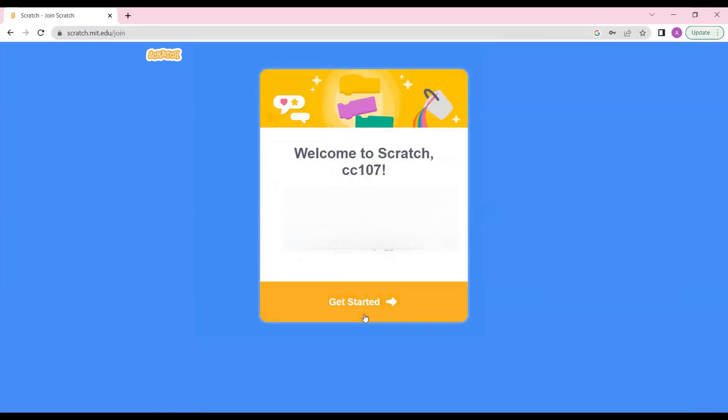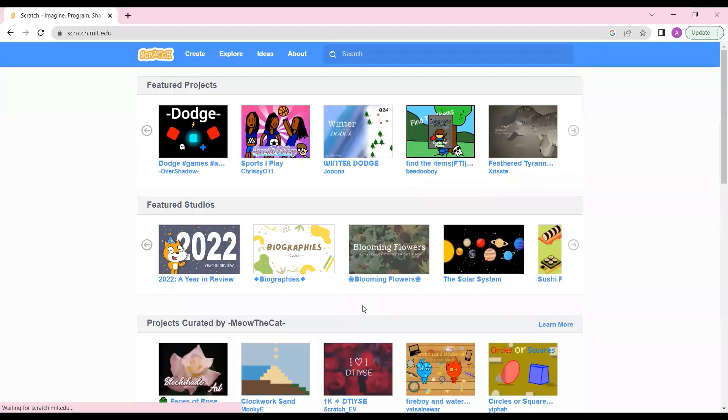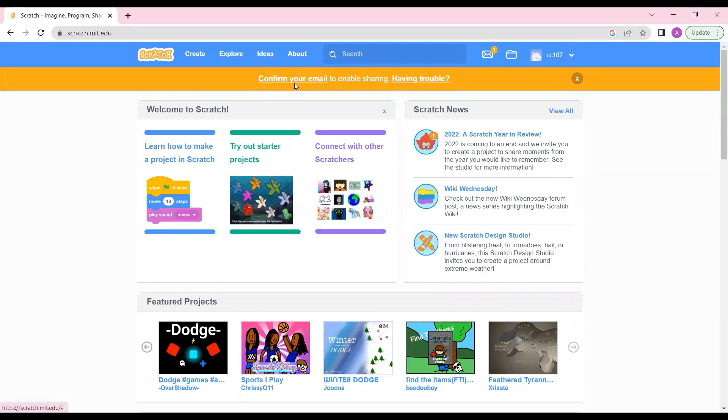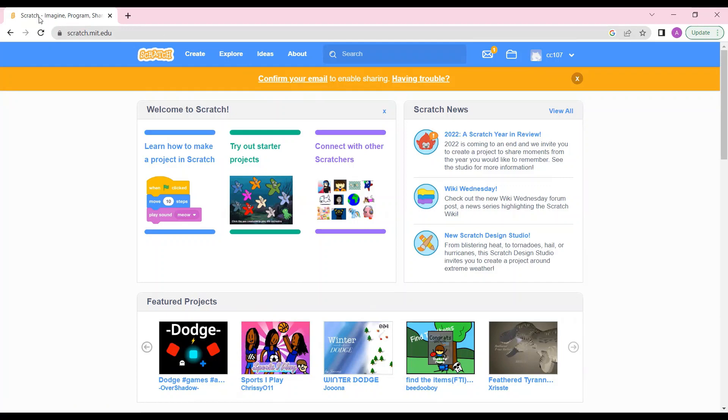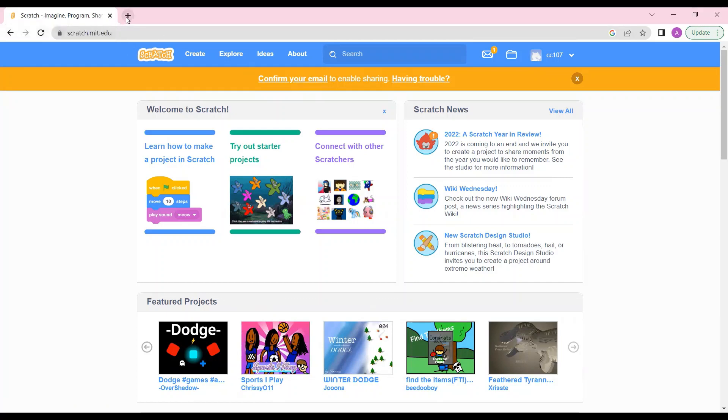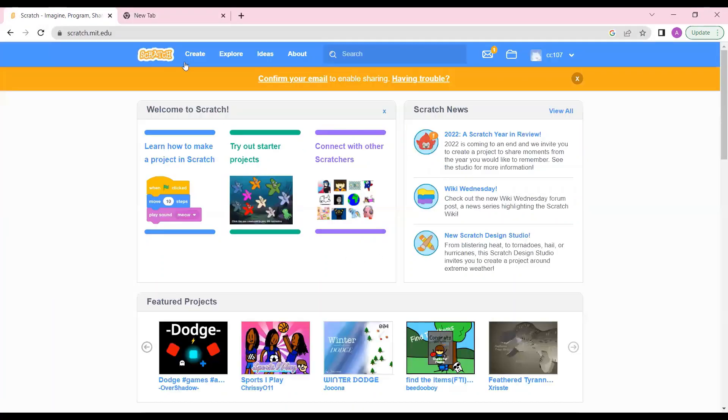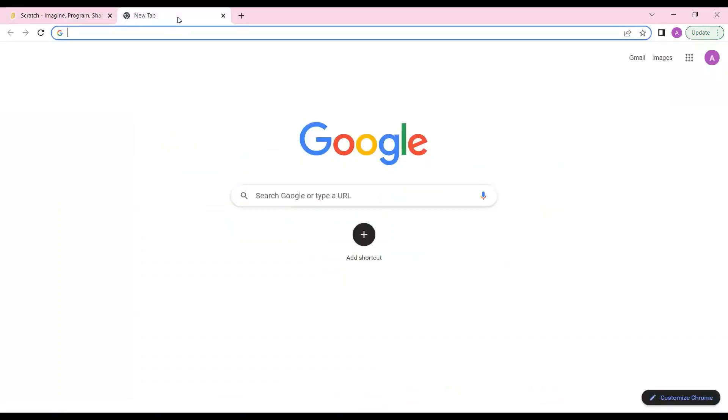Welcome and get started, done. Now here we can see a message that confirm your email to enable sharing. I have to confirm my email. Here Scratch is open. Here is a plus button so just click on this plus button.